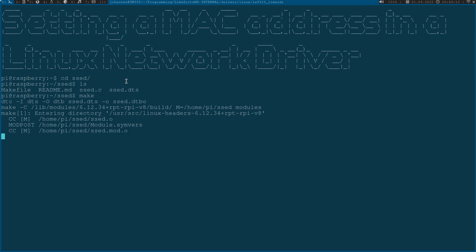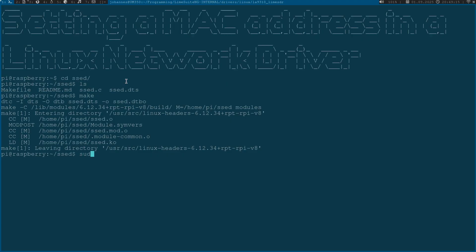The first thing I will do is apply my device tree overlay which adds the setDevice to our system. And now I will insert the set driver.